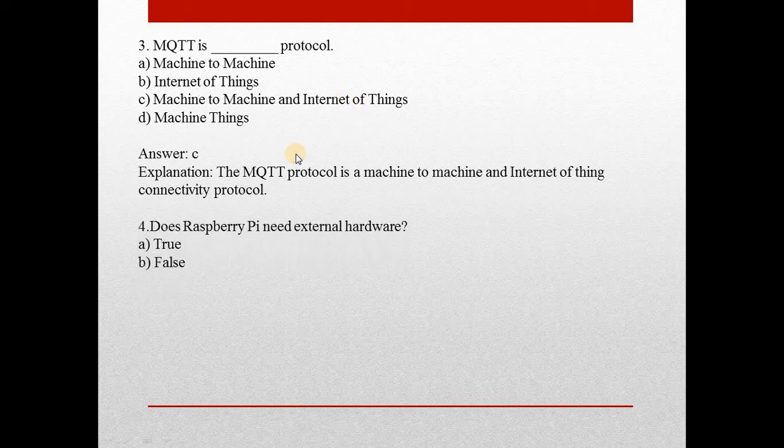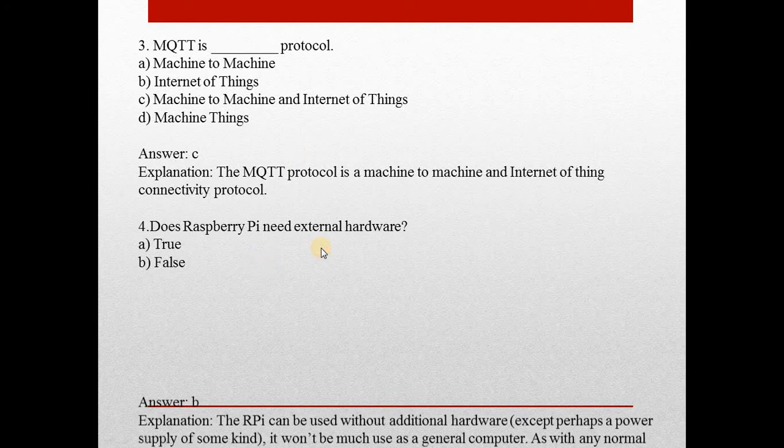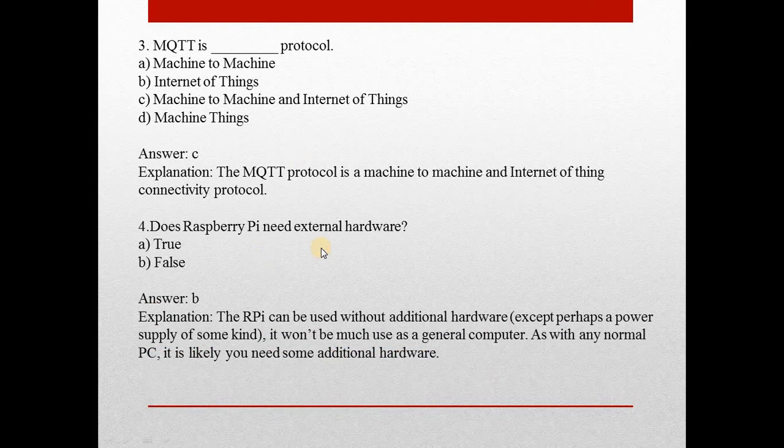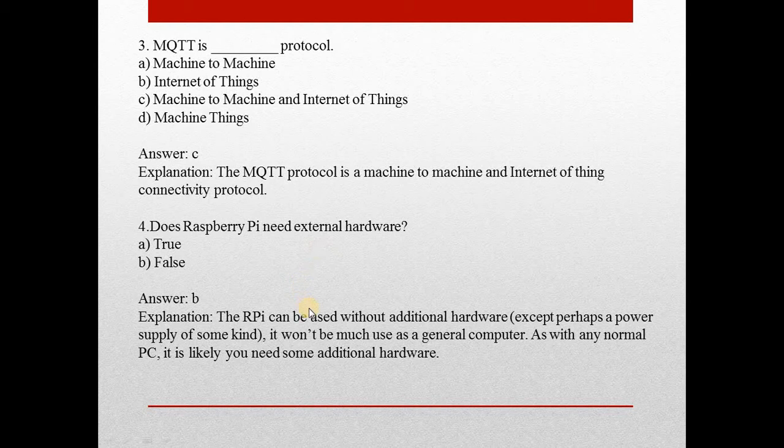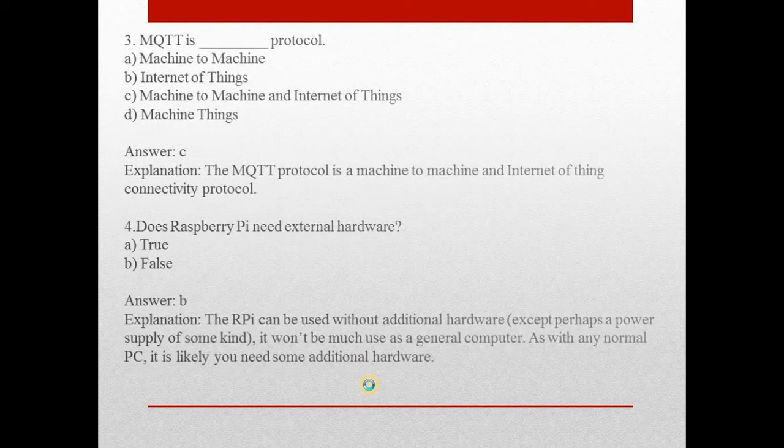Next question: Does Raspberry Pi need external hardware? Answer is B, false. The Raspberry Pi can be used without additional hardware. It won't be much use as a general computer. Let's move on to the next question.